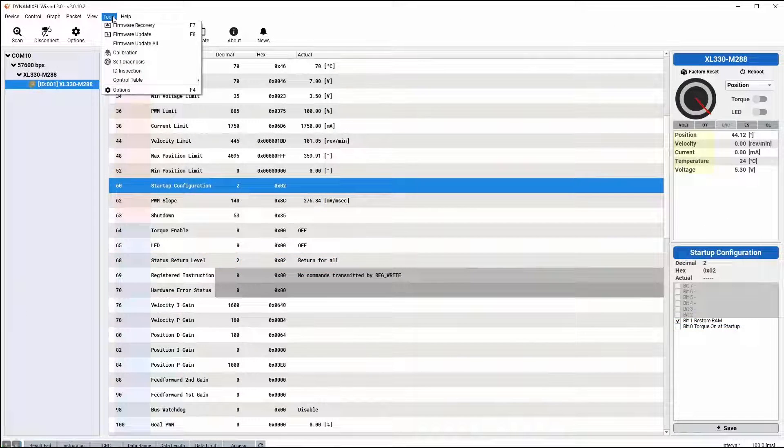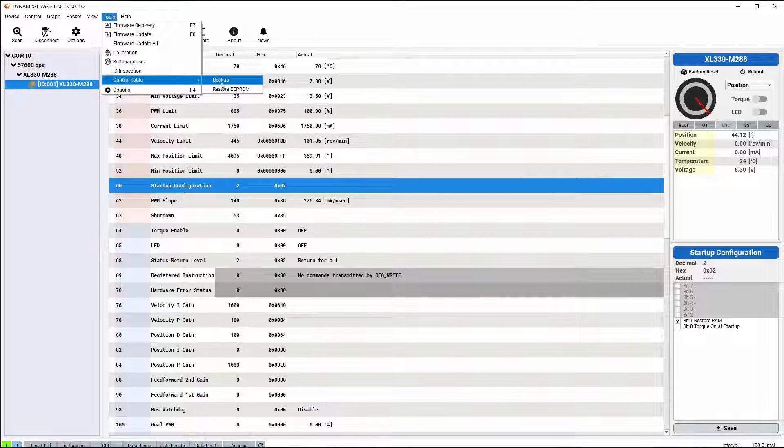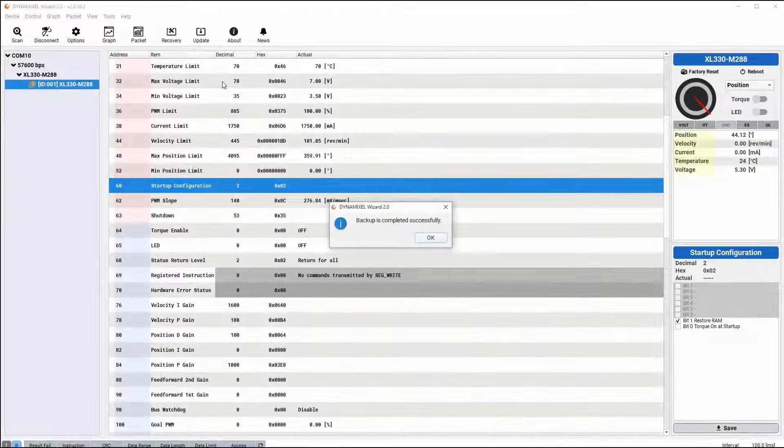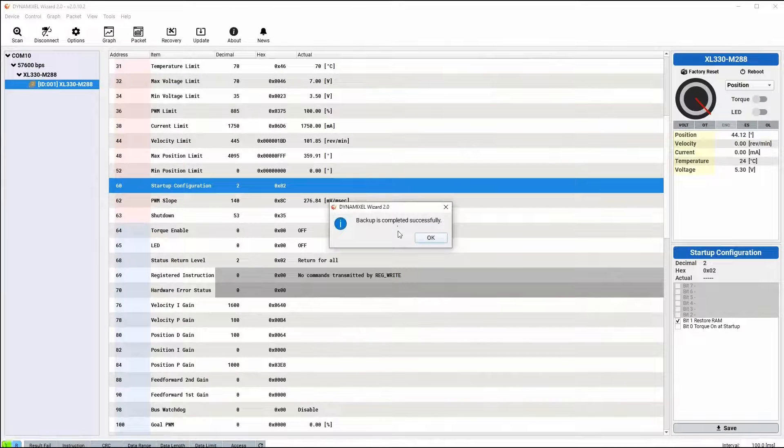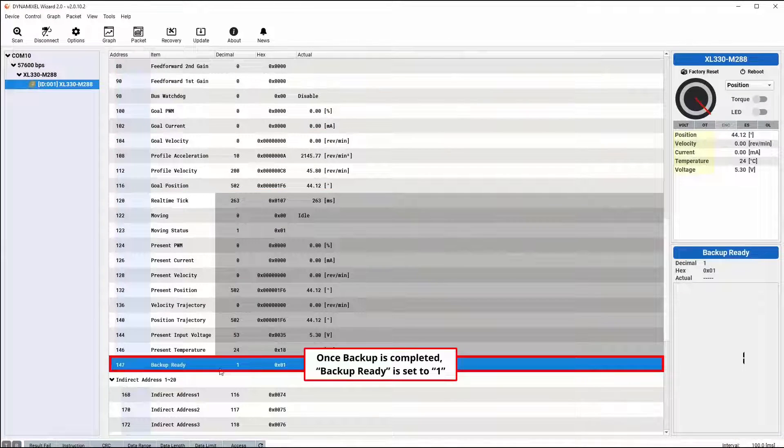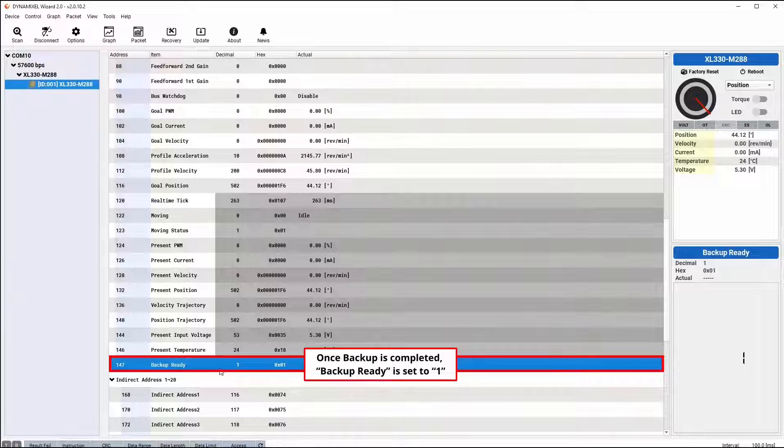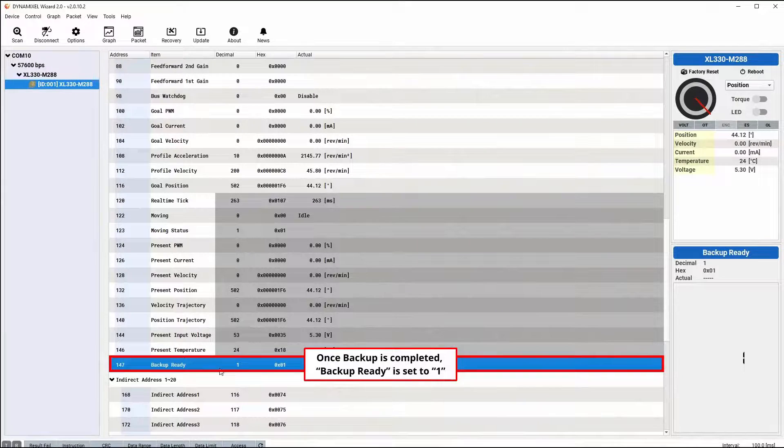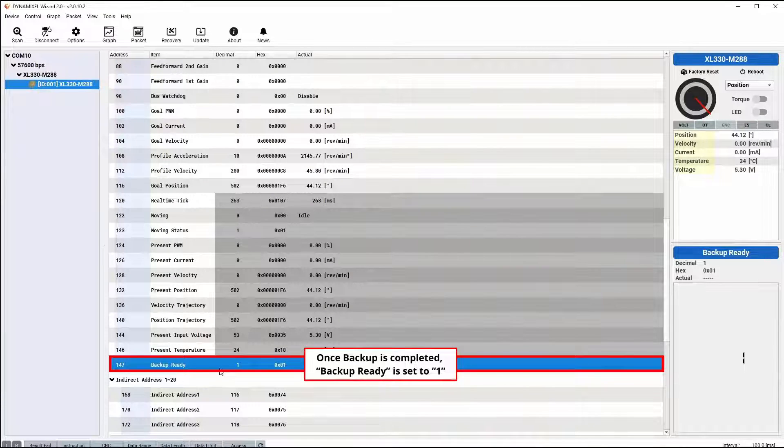The process of backing up your Dynamixel firmware in the wizard is simple. All you need to do is select the backup option from the control table backup menu in the tools drop-down. Once the backup has been created, the backup ready control table item on your Dynamixel servo will change to 1, indicating the control table has been written to the dedicated backup area in your Dynamixel.